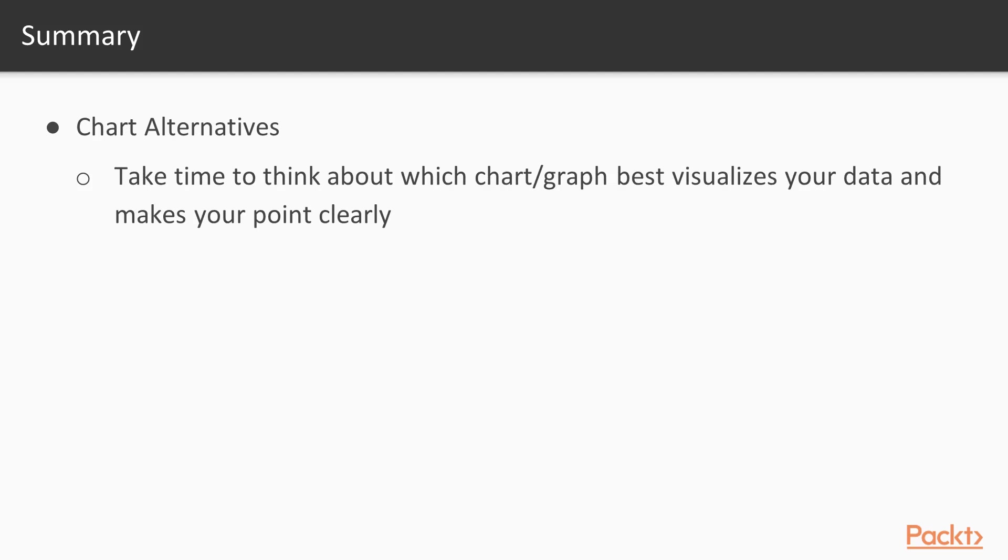So as you're creating visuals, a couple questions you may want to ask yourself is, Is my visual cluttered? Is there any way that I can simplify this? So as you create your data visualizations, keep these best practices in mind. And as you do, you'll find that your visuals have a much greater impact on your audience.